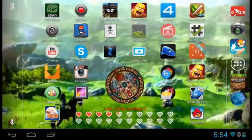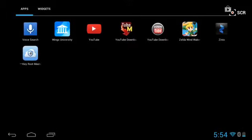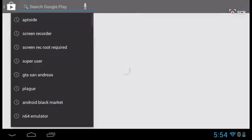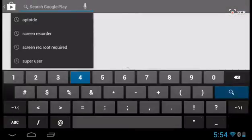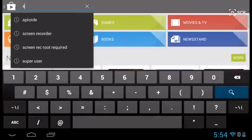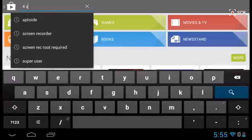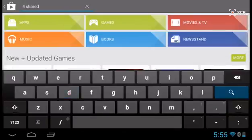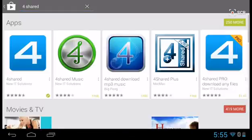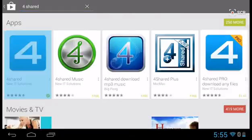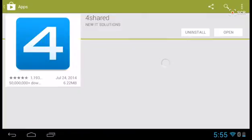First, what you're going to need to do is download 4Shared from the Google Play Store. It's 4, the number 4, space, shared, search. It's the one right here, or you can do Pro, but that costs more money.